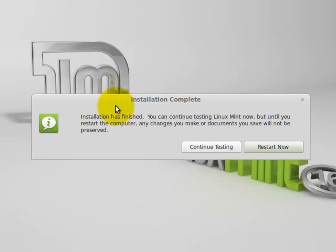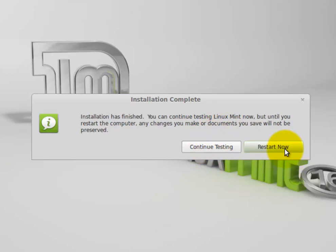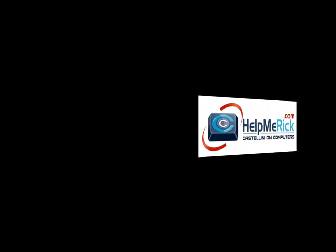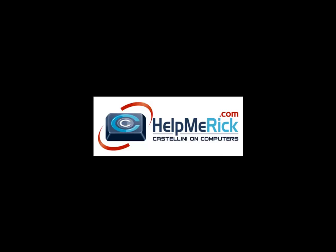Once your installation completes, you can either continue testing or click restart now. It'll take just a few seconds for it to shut down and it will eject your DVD and ask you to take it out and then push the enter key on your keyboard. And you have just finished installing Linux Mint from scratch.